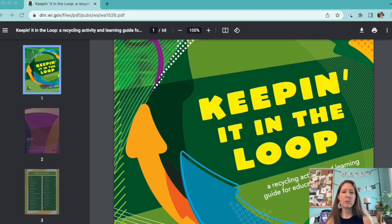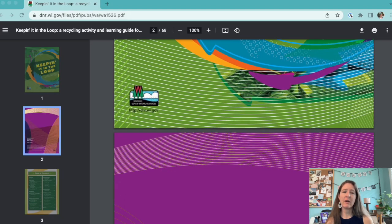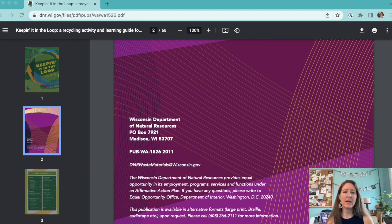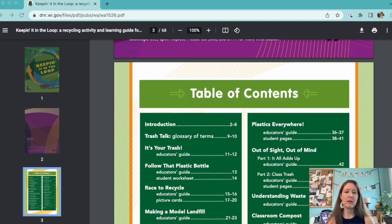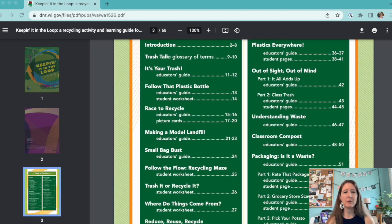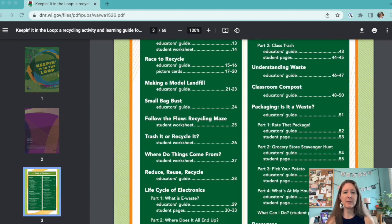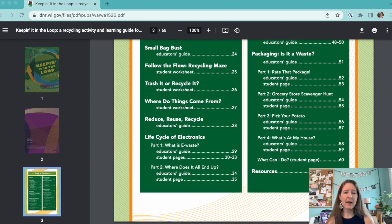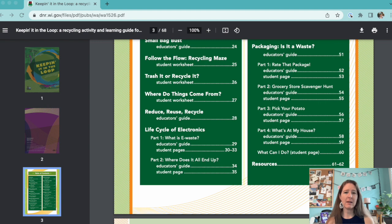This is also just one activity from a collection of great activities on waste and recycling from the Wisconsin Department of Natural Resources. We'd highly recommend checking them out.